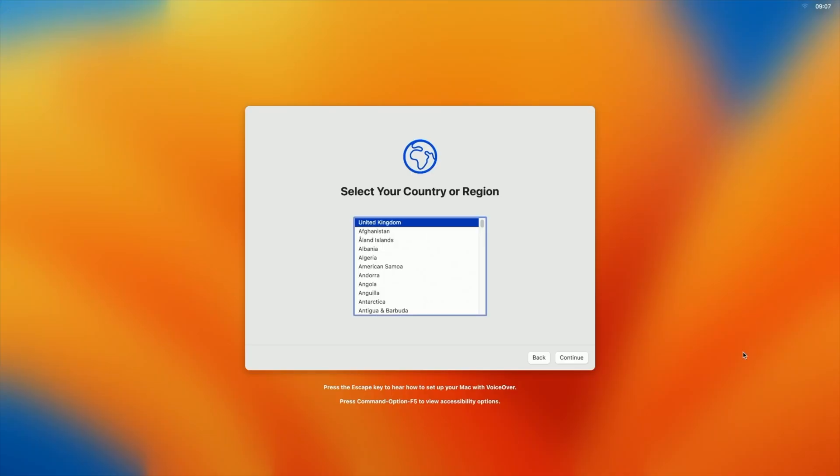So as you guys can see, we have now booted into macOS Ventura. We're now going to go through the installation process. So I shall see you guys when we have booted fully into the operating system's desktop.